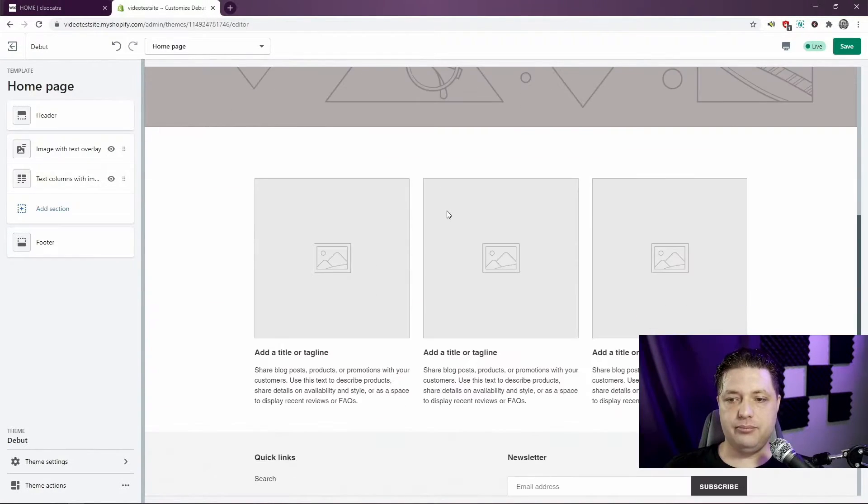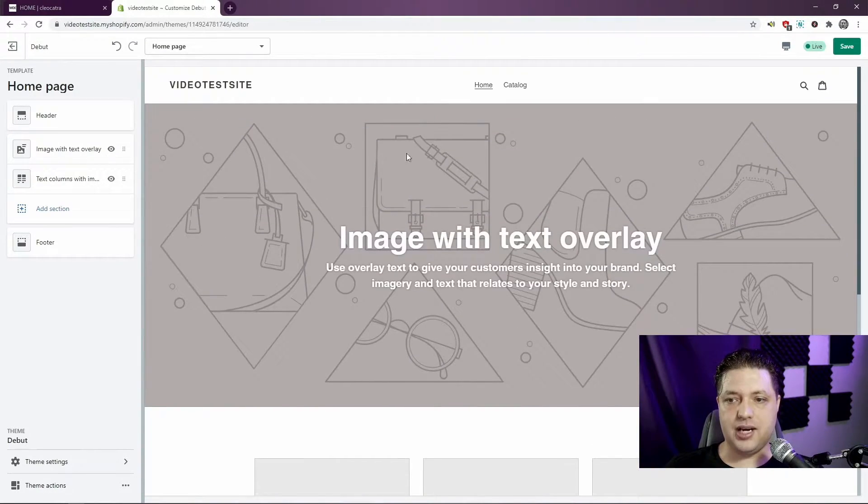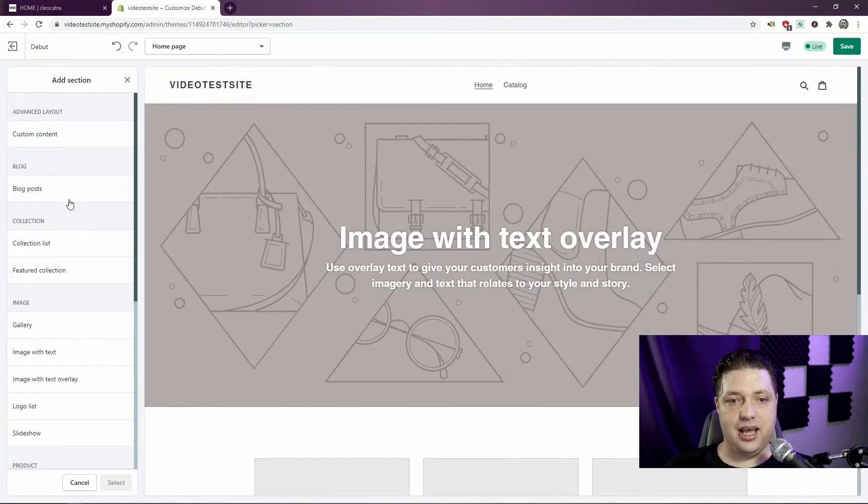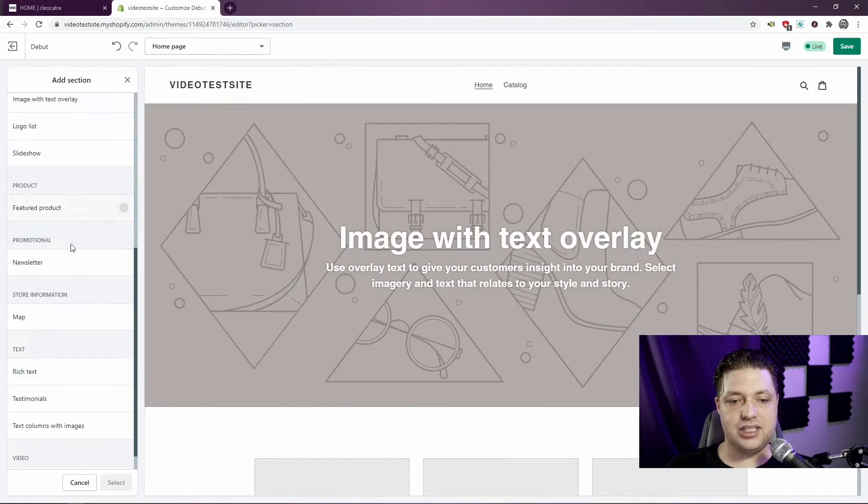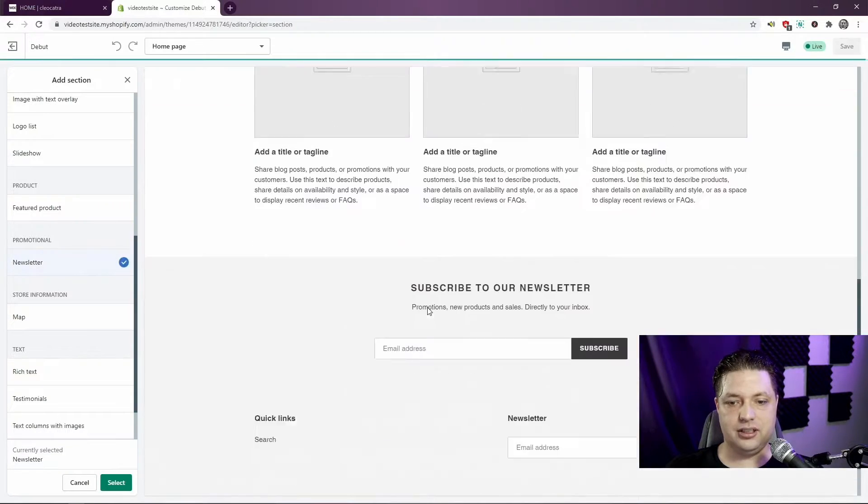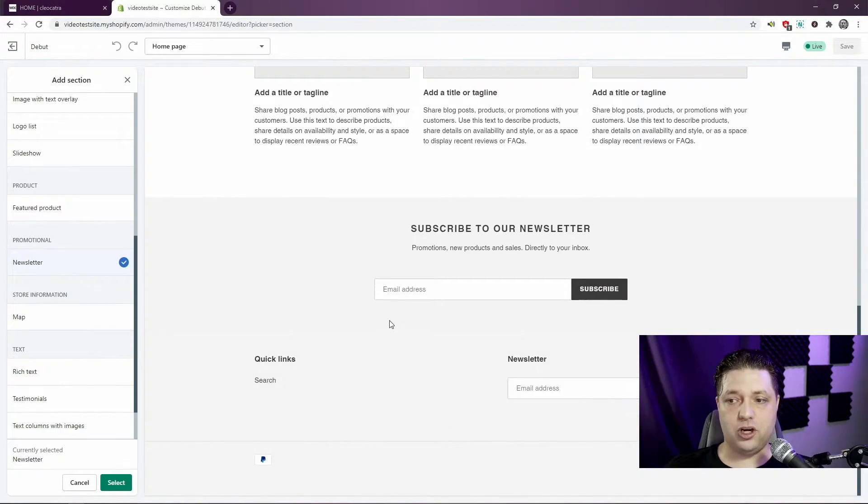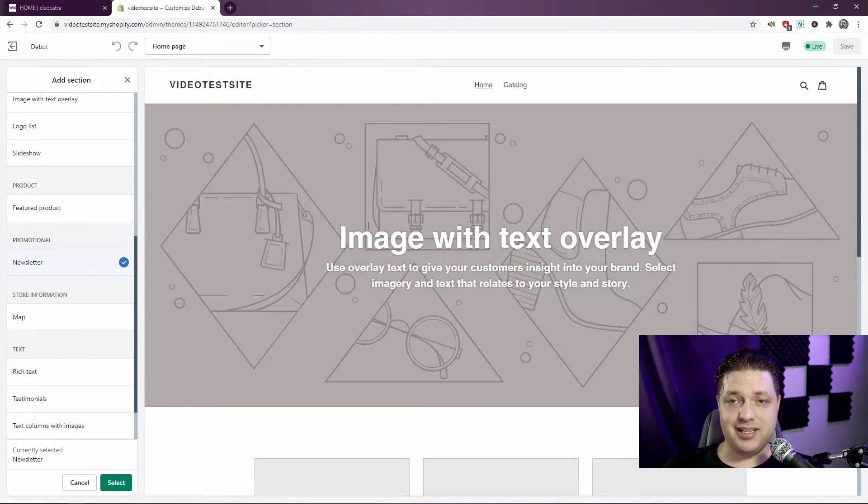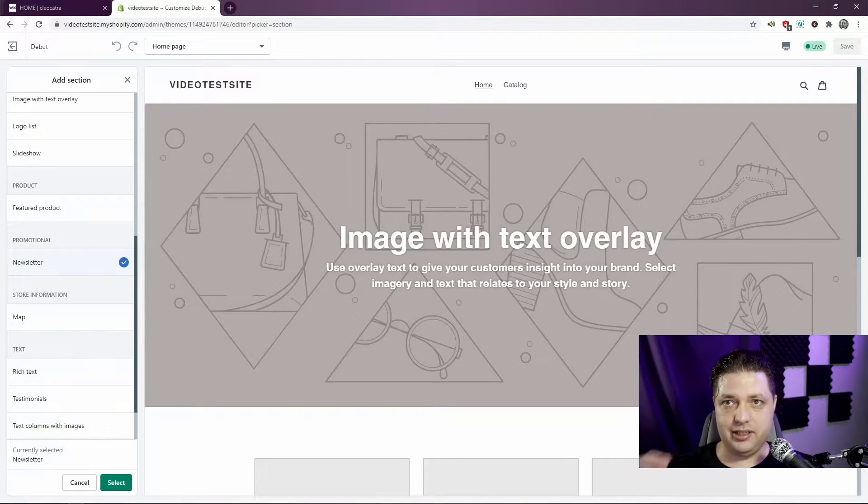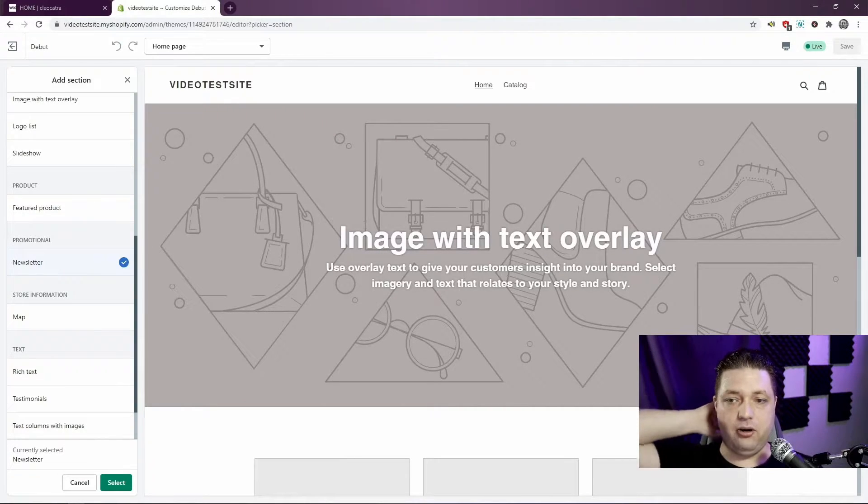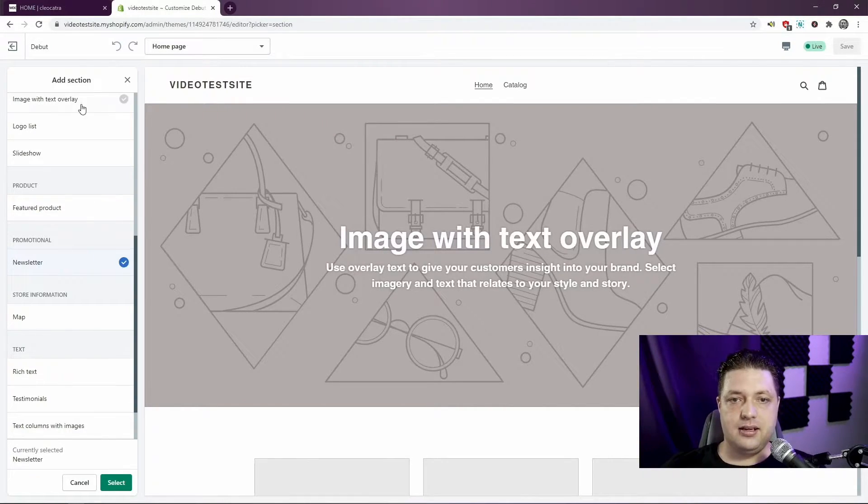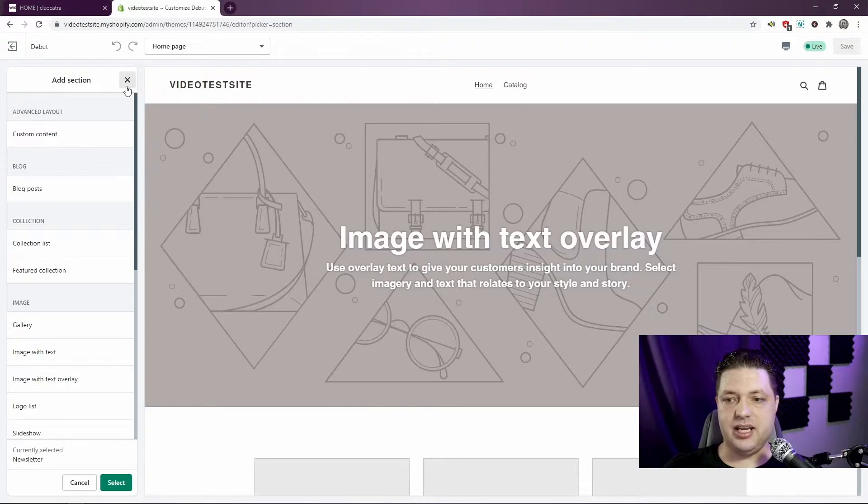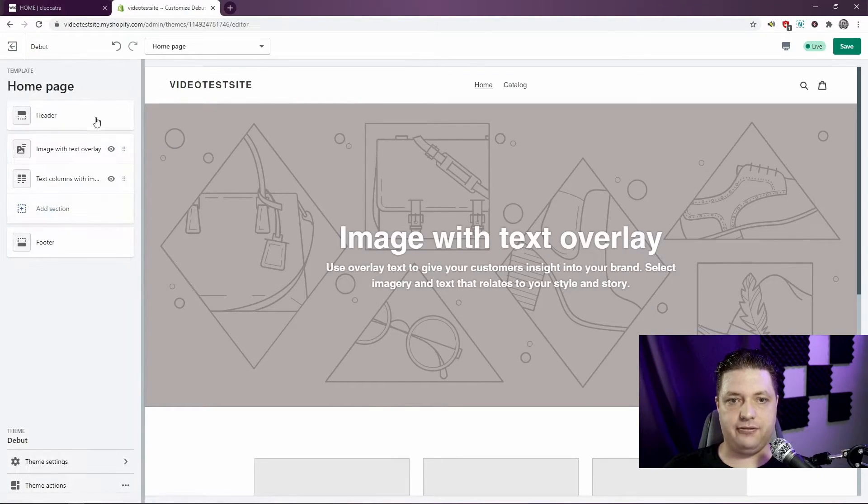But the last thing you need to know is that you can't do this for every page. You can only do this, and this is very annoying, you can only do this on the homepage. Every other page works a little differently, and I'll show you how they work later. But for now, we've got mostly what we need. We've got this image with the text overlay, we've got the text columns, and let's just do the newsletter, and we'll call that a day.